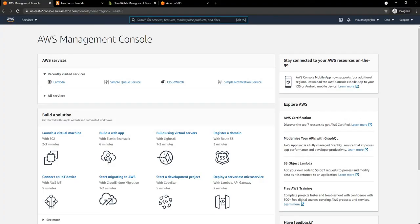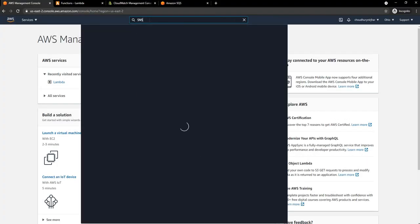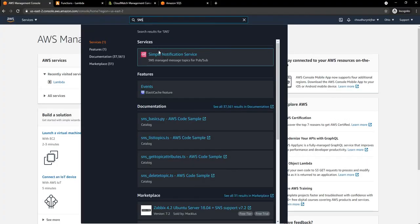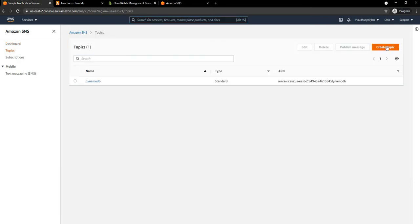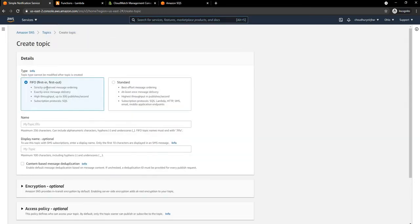In the AWS console, we can search for SNS and select Simple Notification Service. Once it shows up, we can go into Topics and create a new topic. Once we create a new topic, we have the option of FIFO or Standard.